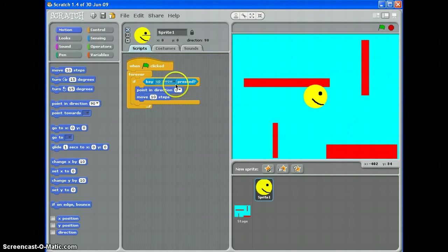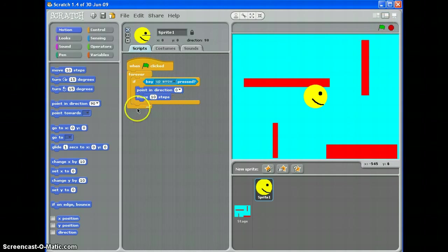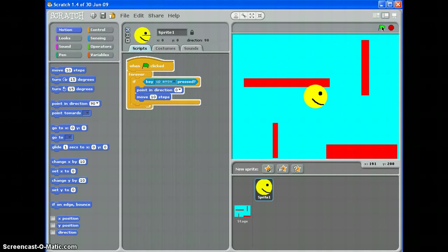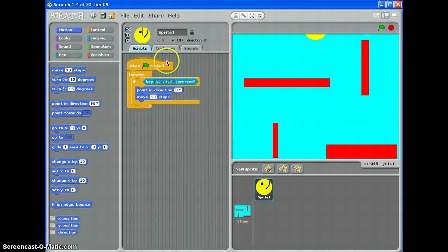So we can have a look at this and we can test it. Click the green flag to activate this script, and press the up arrow, and my sprite moves up. Now, I can't press any other arrows there, because I haven't written a script for them yet.